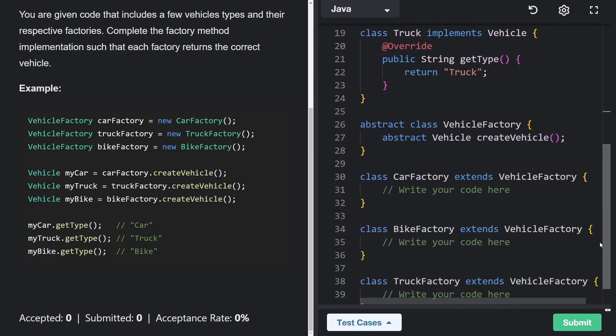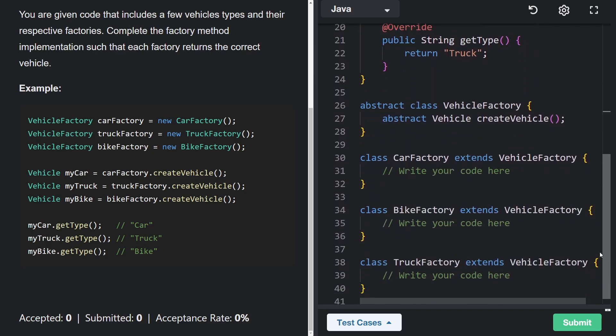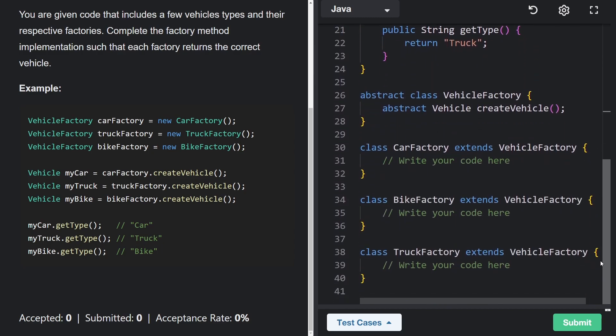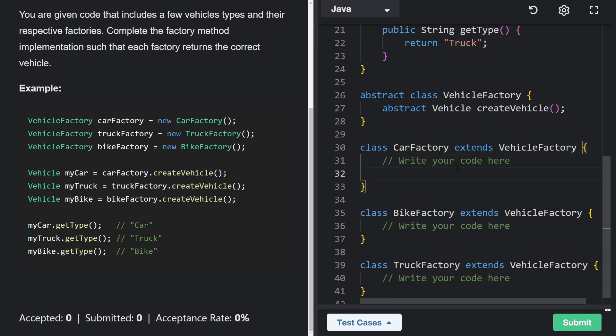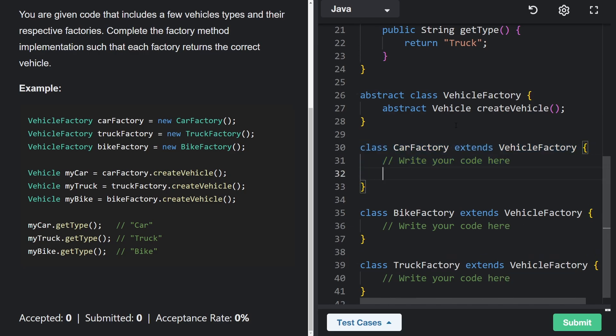So now, how do you think we should finish up this problem? Well, it's not super crazy. There's only one possible method we could even implement here. And that's going to be the create vehicle method.